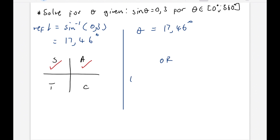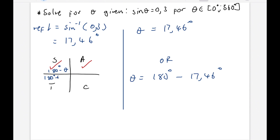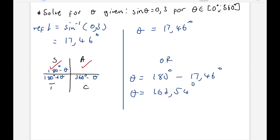The last step is to work out the solutions. Whenever the first quadrant is one of your solutions, that means the reference angle is one of your answers. So the very first answer is theta equals the reference angle, 17.46 degrees. The second solution is theta equals 180 minus the reference angle — because we nicknamed that quadrant 180 minus theta. Remember, we said this one is 180 plus theta, and this one is 360 minus theta, which we learned in reduction formula. So the other answer for theta is 162.54 degrees. These are the two answers for theta.